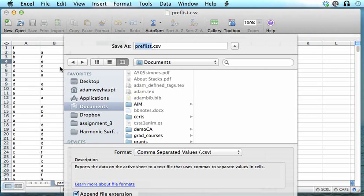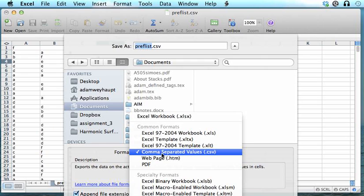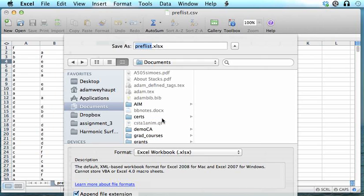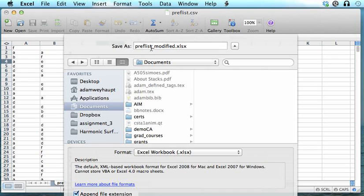And then from this box, you're going to want to change the type of file so that instead of saying comma separated values, you change that to an Excel workbook file. And you can change the name of the document if you'd like and save it wherever it's convenient for you.